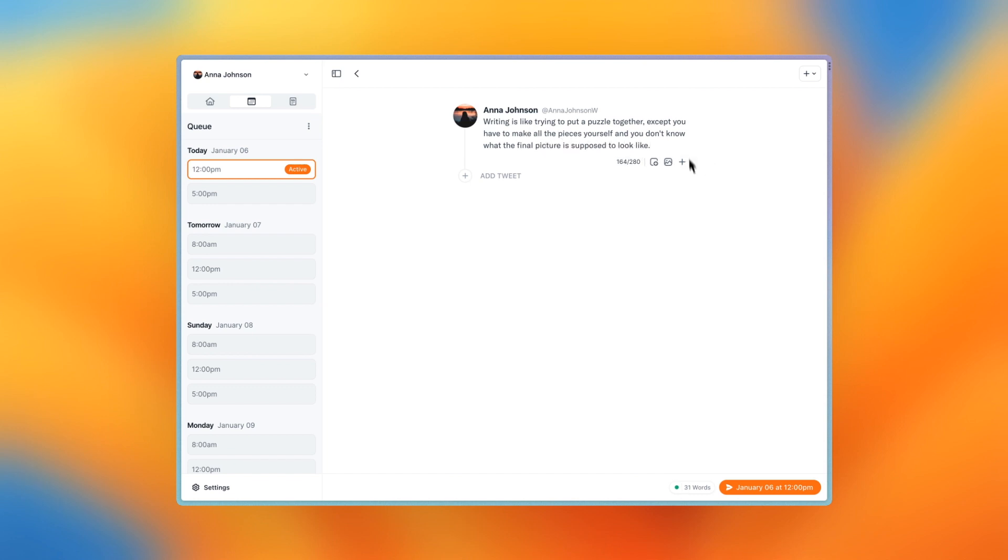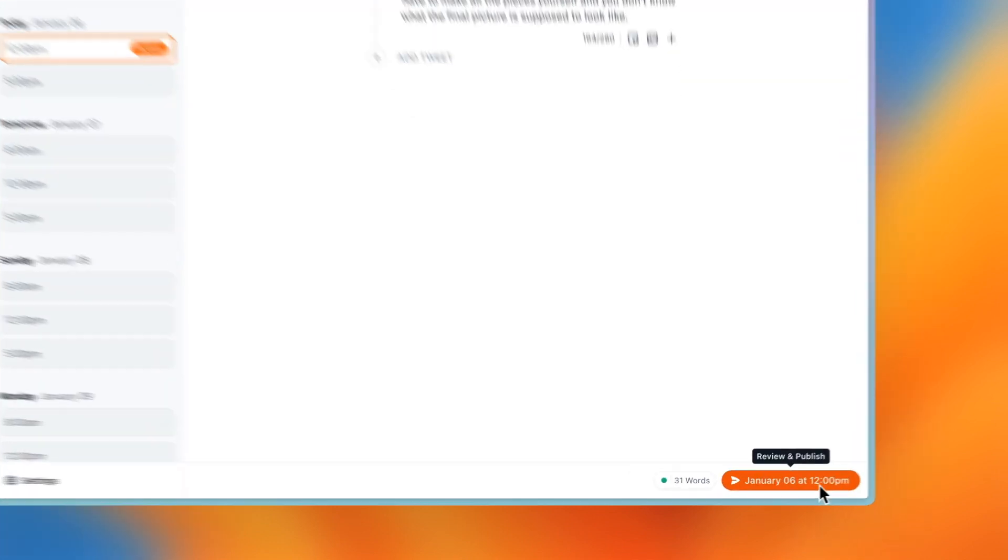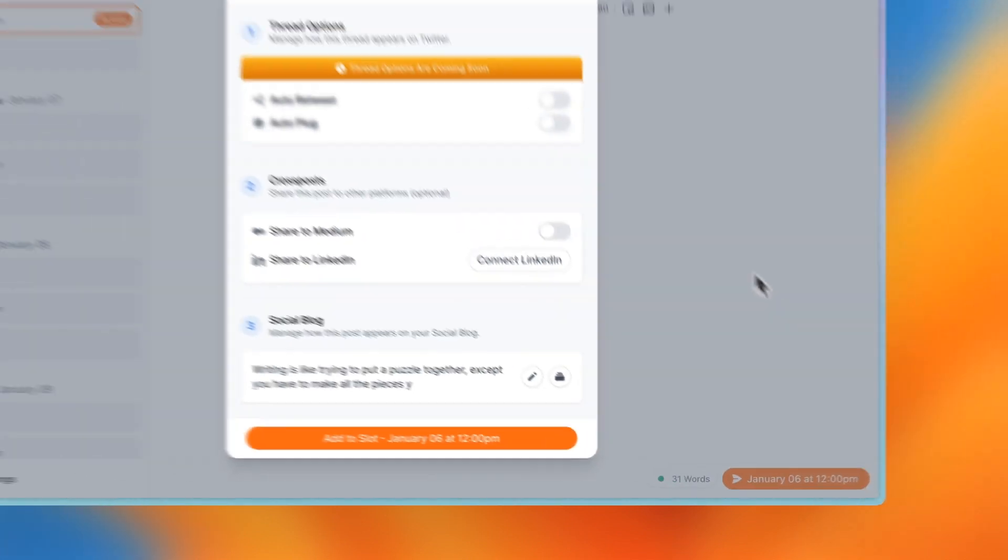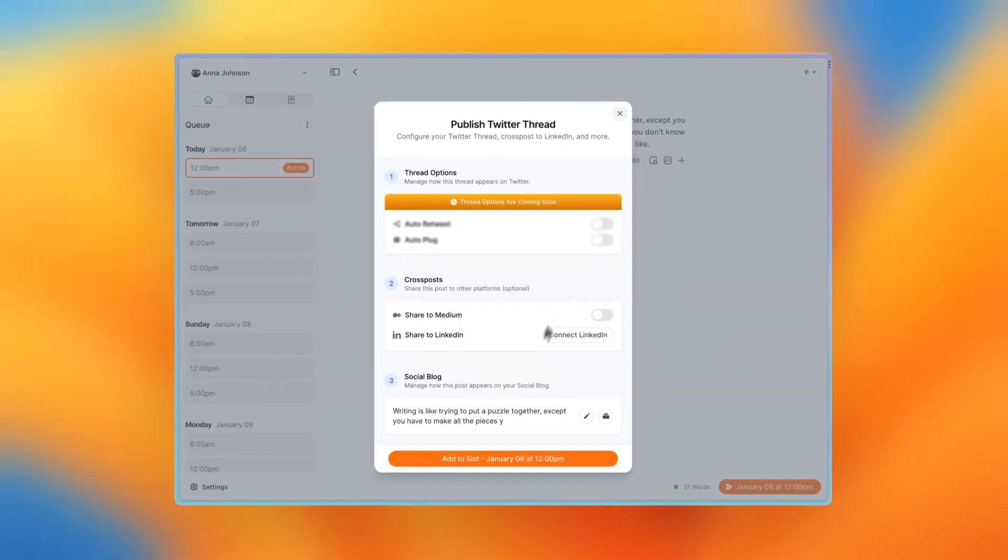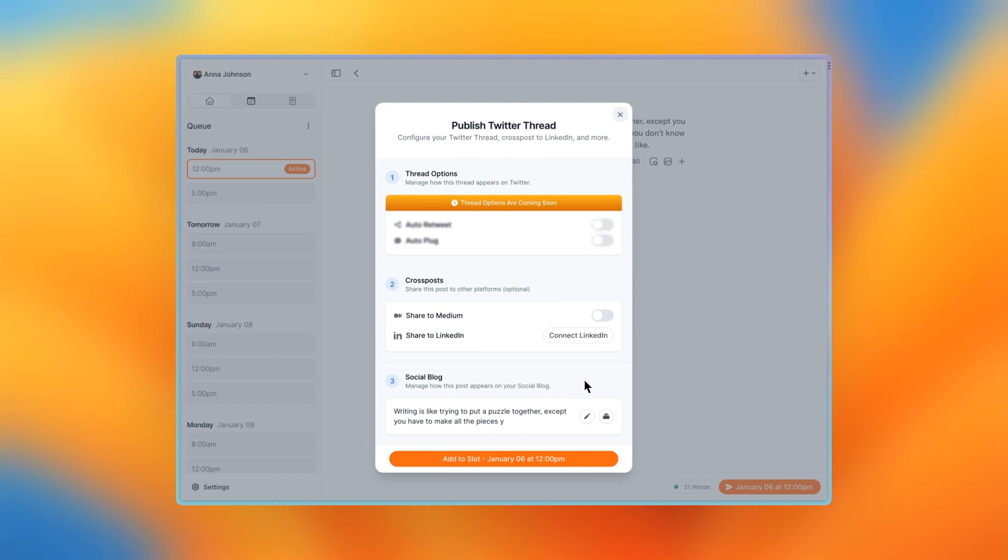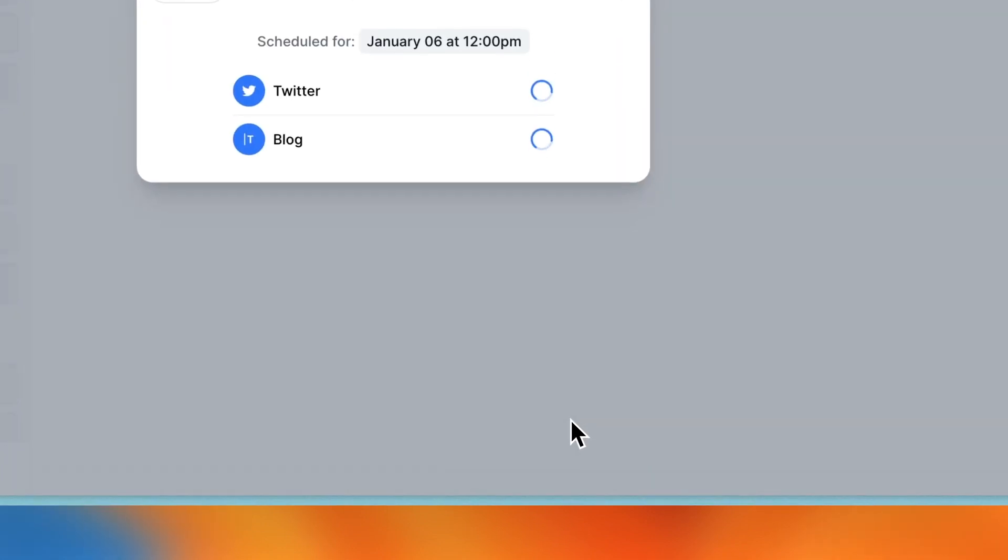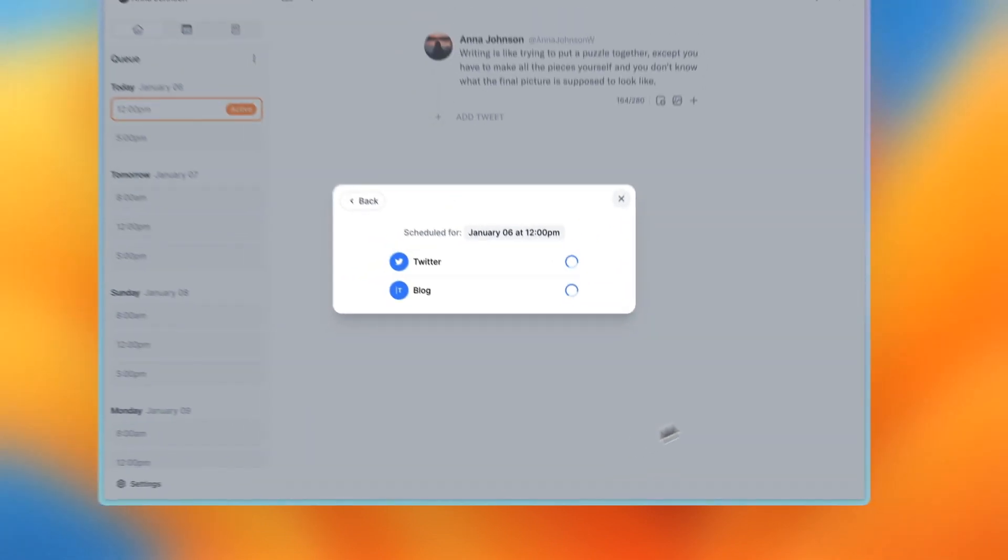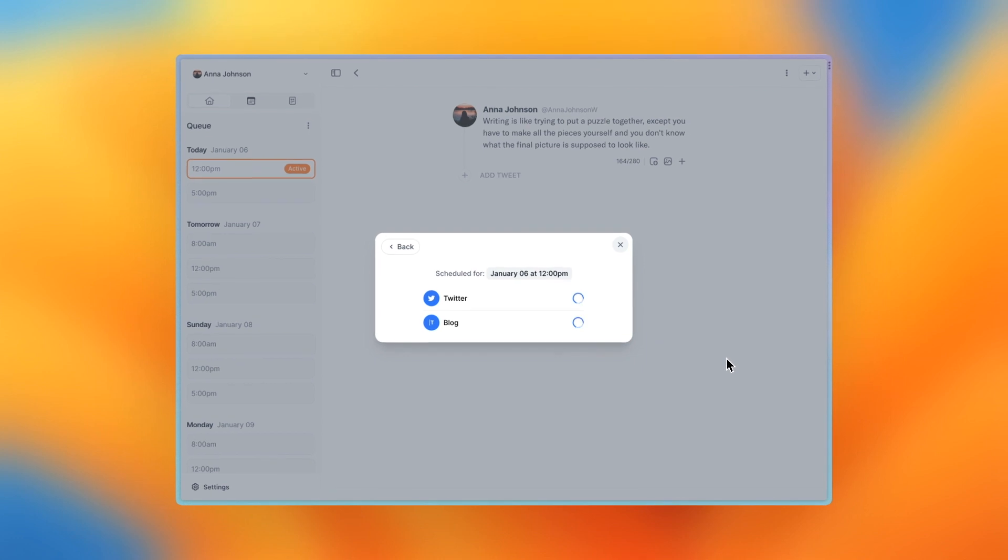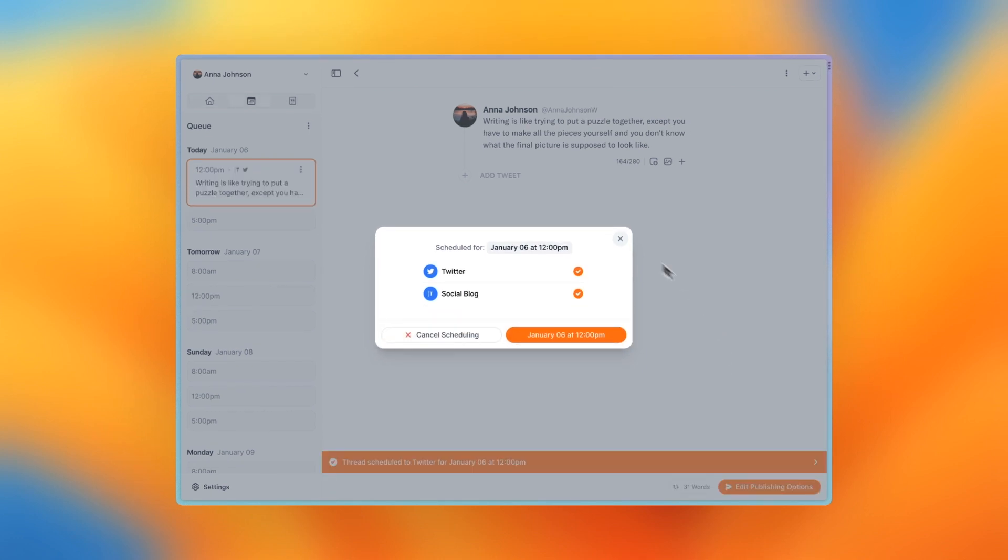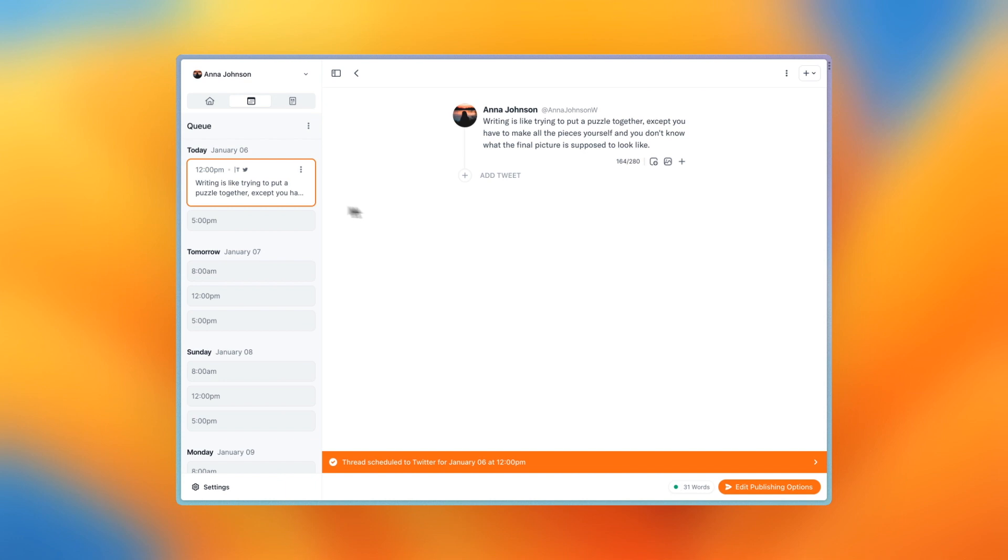Once you have your content written, just press on the orange button in the bottom right. Add any publishing options you want, and when you're ready, press the add to slot button. And there you have it, the tweet has been scheduled for today at noon.